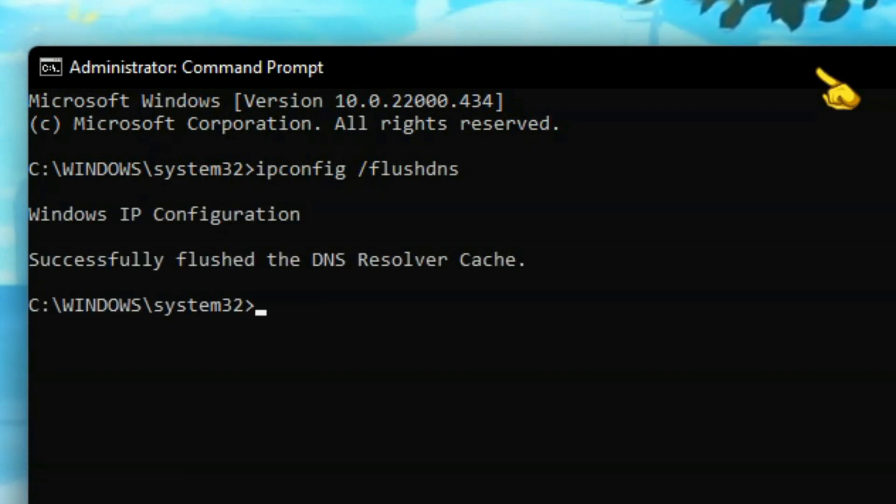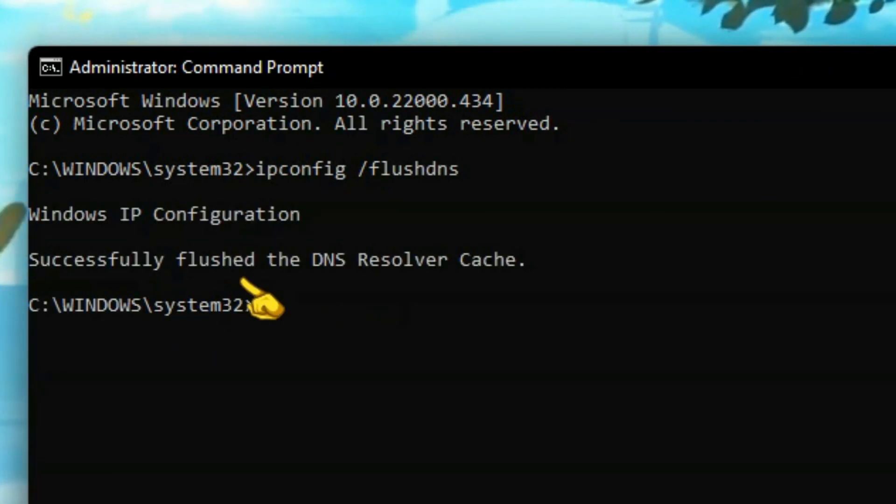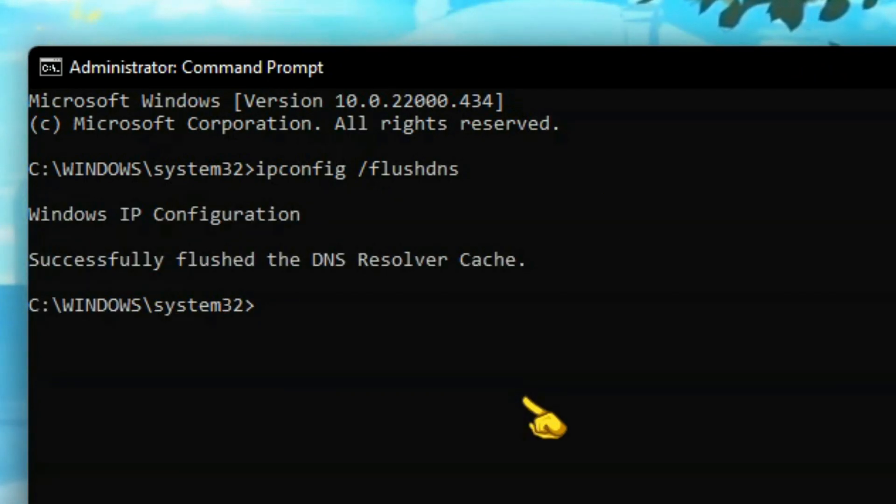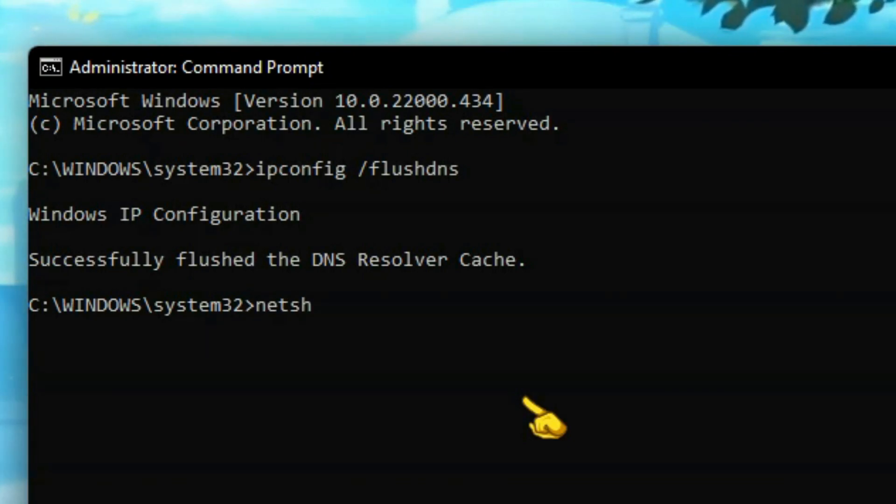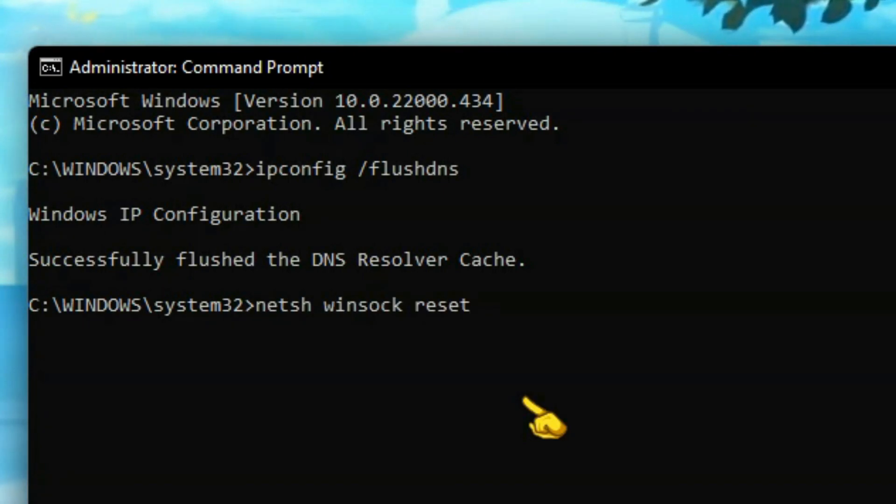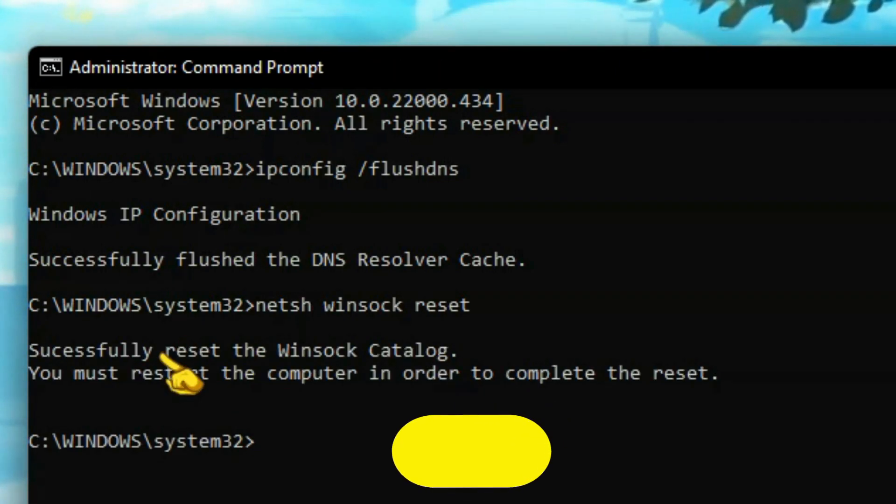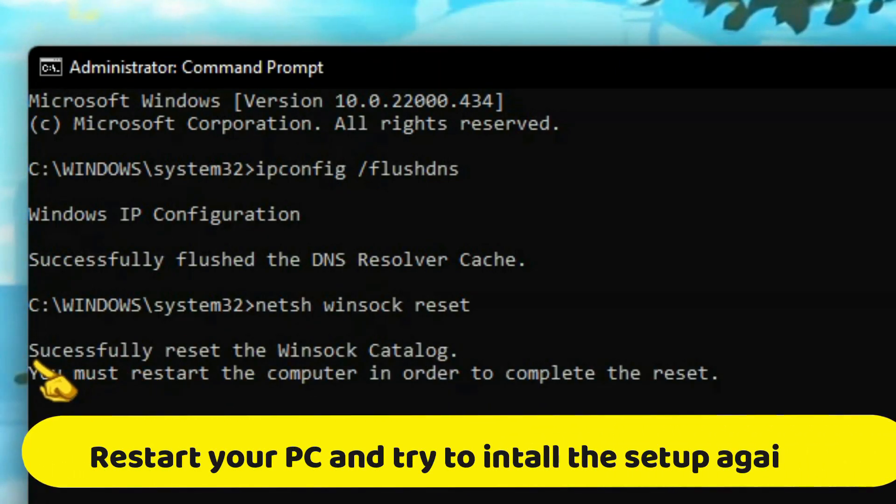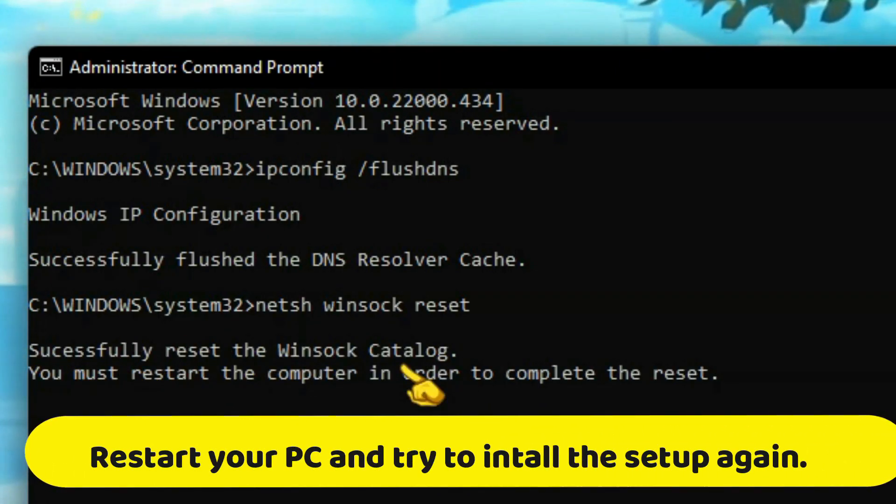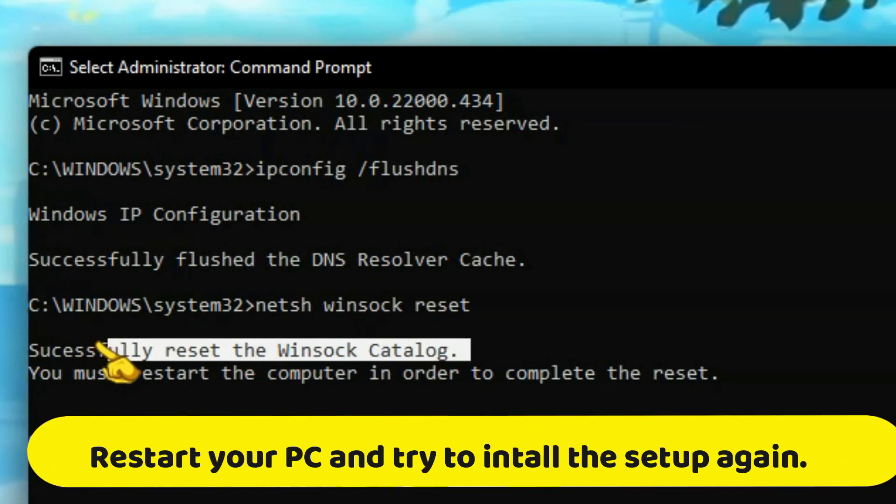This first command will flush the DNS cache. The second command will reset the network configurations. Now you need to restart your PC in order to complete this step.